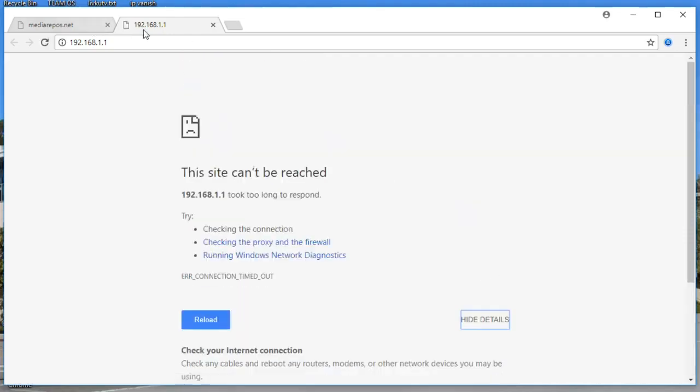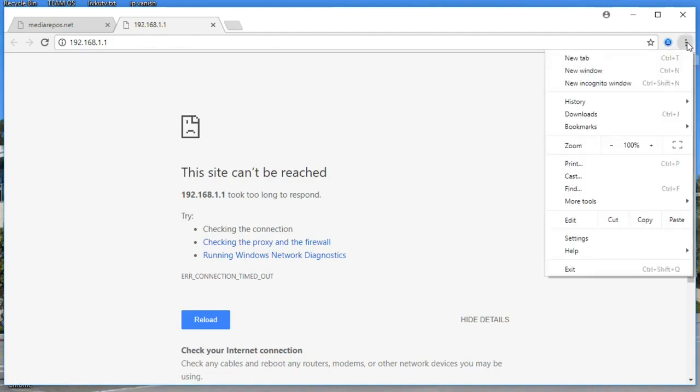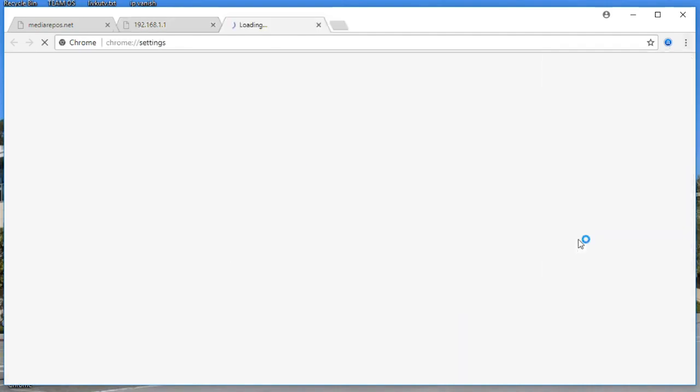Step by step, follow the guide if you'd like to fix the problem. You're going to see three dotted lines over here, click on that, and then go to Settings.